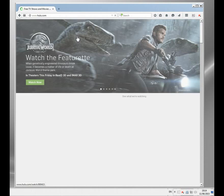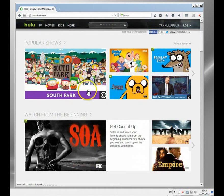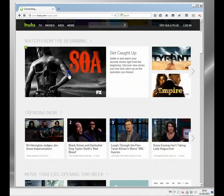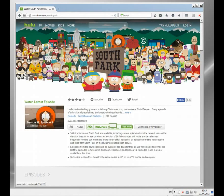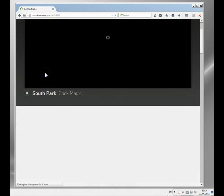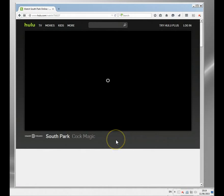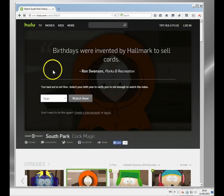Here we go — here's Hulu. I tried to access it before and got blocked. Let's see if we can watch South Park this time. I think I should be able to watch it. Here we go — it should be streaming. It takes a few seconds at the beginning.